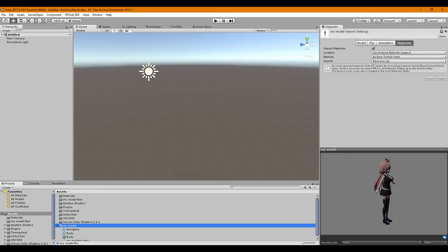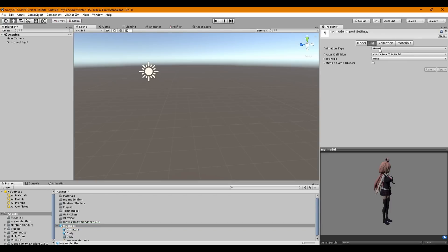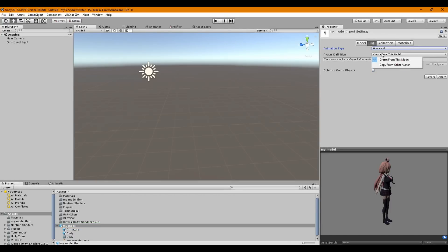Next step, we're going to go to Rig. We're going to go to Humanoid. We're going to click Create from this model. We're not going to click Optimize Game Objects. And we're going to hit Apply.